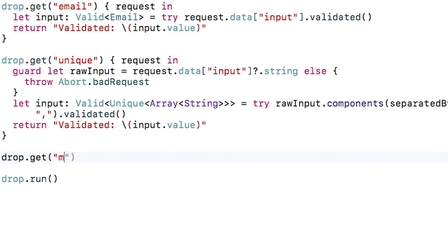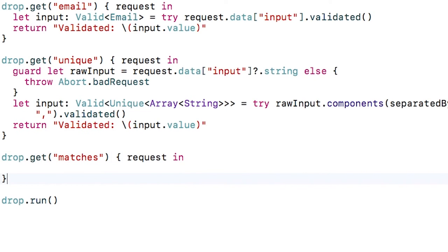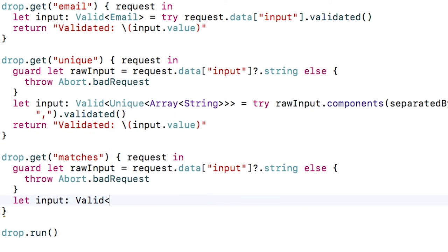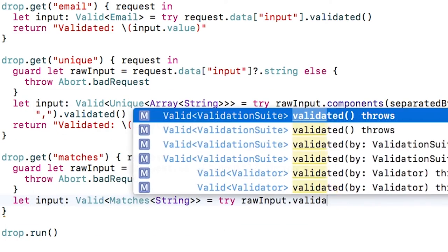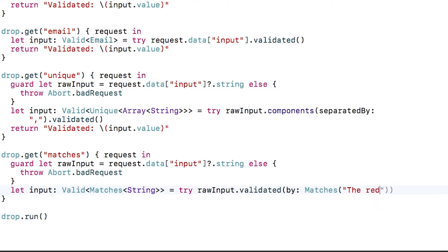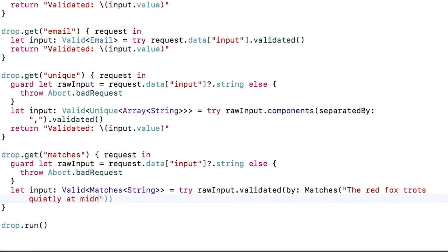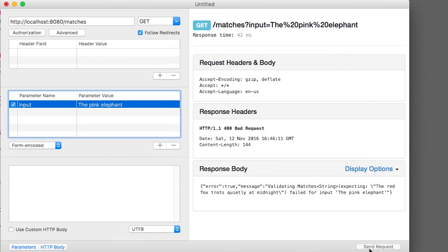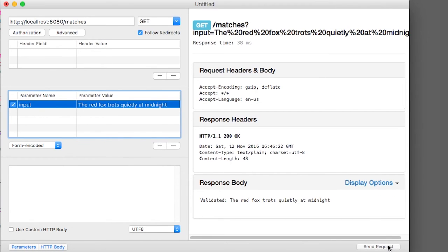Next, let's create a route to see if the input matches an expected value. For example, maybe we're making an app for a spy agency and we want to test if the secret agent knows the code phrase of the day. I'll create a new route called `matches` and look for a parameter called input as a string. I'll create a `Valid` type with the type parameter set to `Matching` for a particular string. It turns out there's an overloaded version of `validated` that allows you to customize the behavior of some validators — such as `Matches`. I'll use it by passing in `by:` and use the `Matches` constructor passing in the top-secret code phrase: "The red fox trots quietly at midnight." If I build and run and try to enter the wrong code phrase, I get denied. But if I enter the correct code phrase, I'm in and can begin my secret mission.